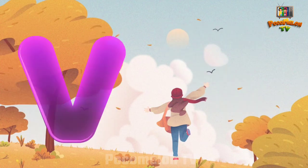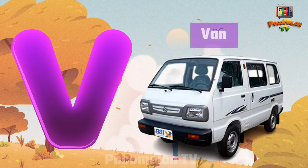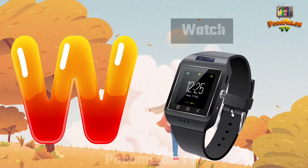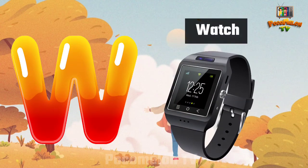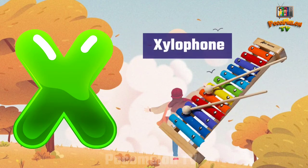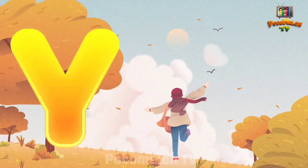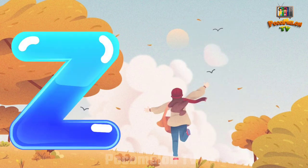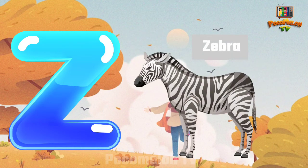V for Van. W for Watch. X for Xylophone. Y for Yak. Z for Zebra.